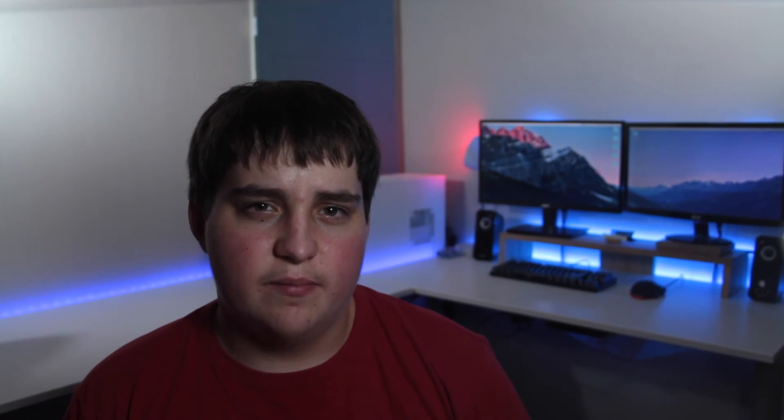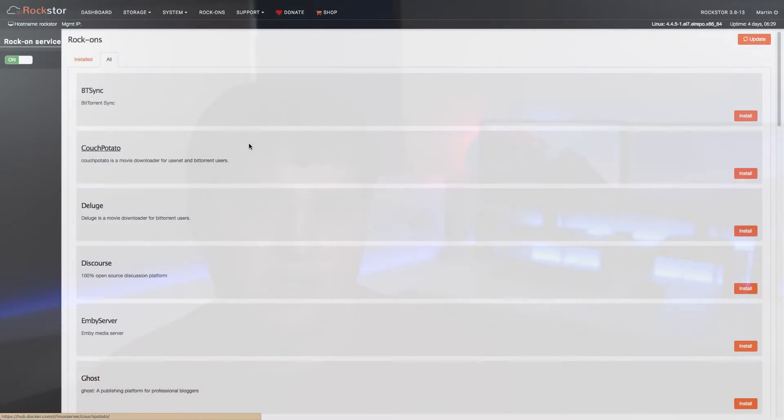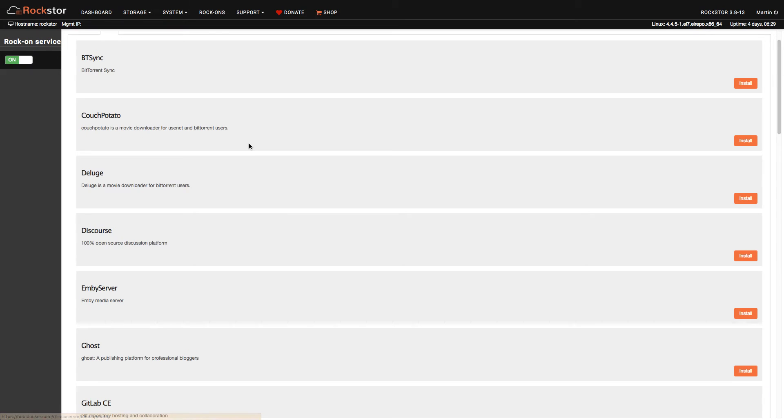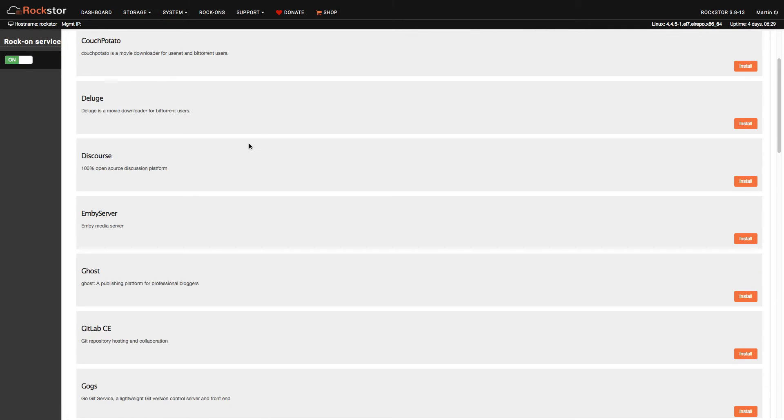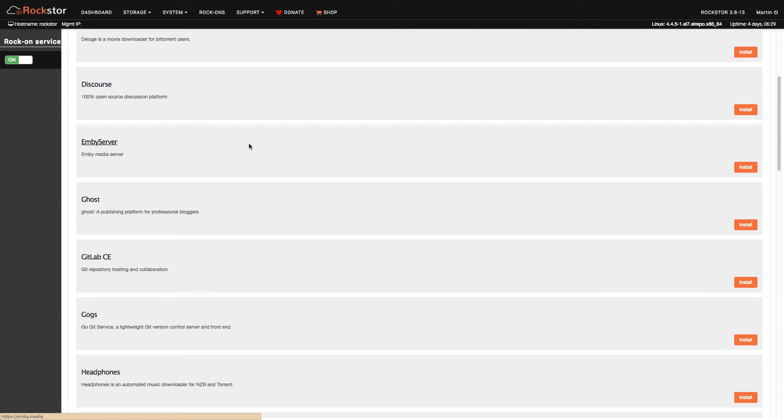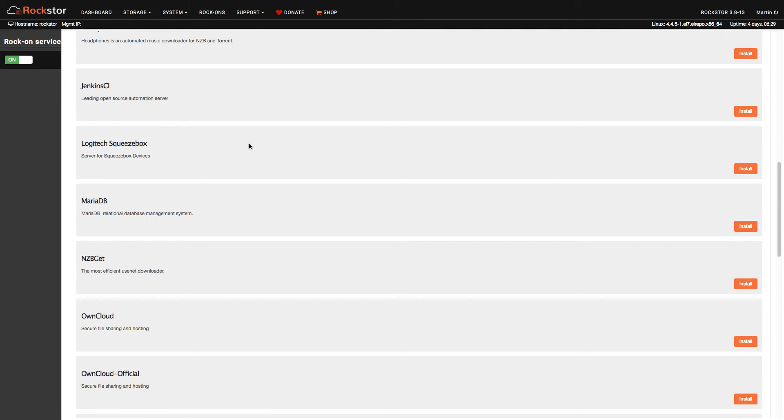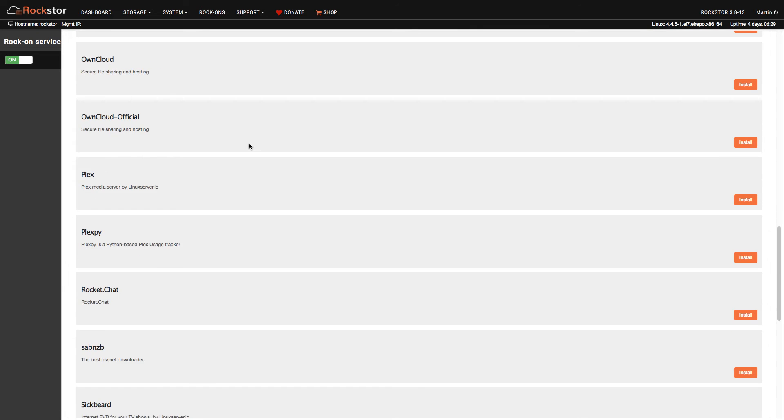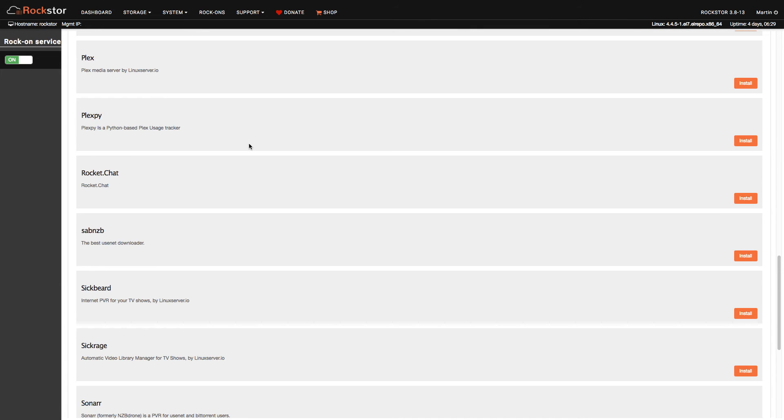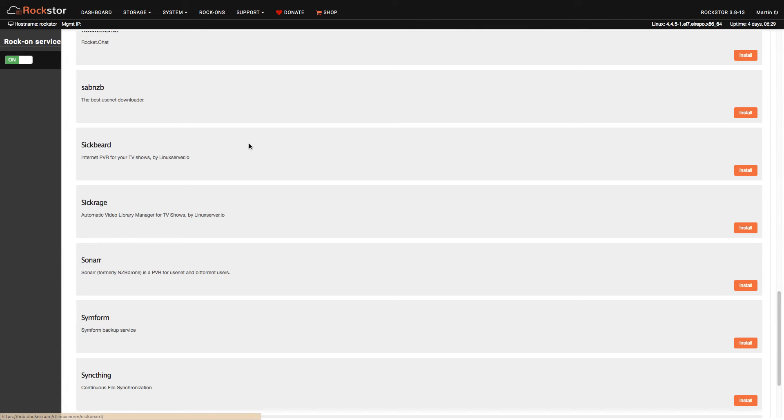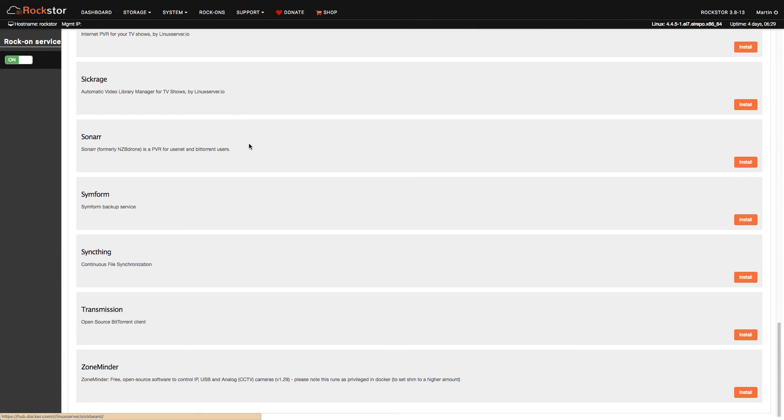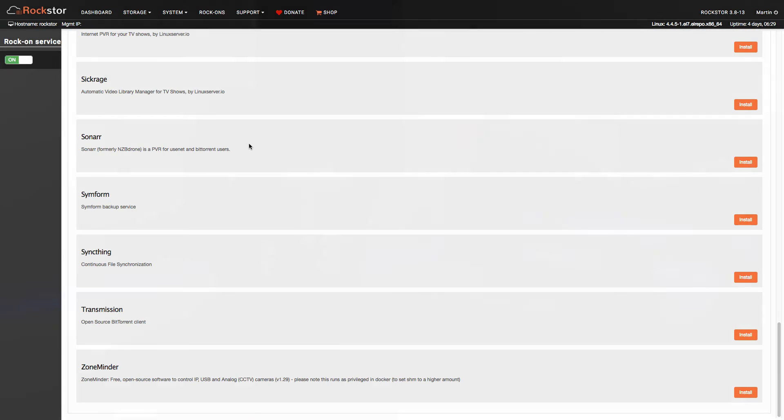One feature of Rockstore that is really useful is Rockons, which are basically plugins that expand the functionality of your server. With Rockons you can add services like OpenVPN, OwnCloud, file syncing, and a Plex media server and more.